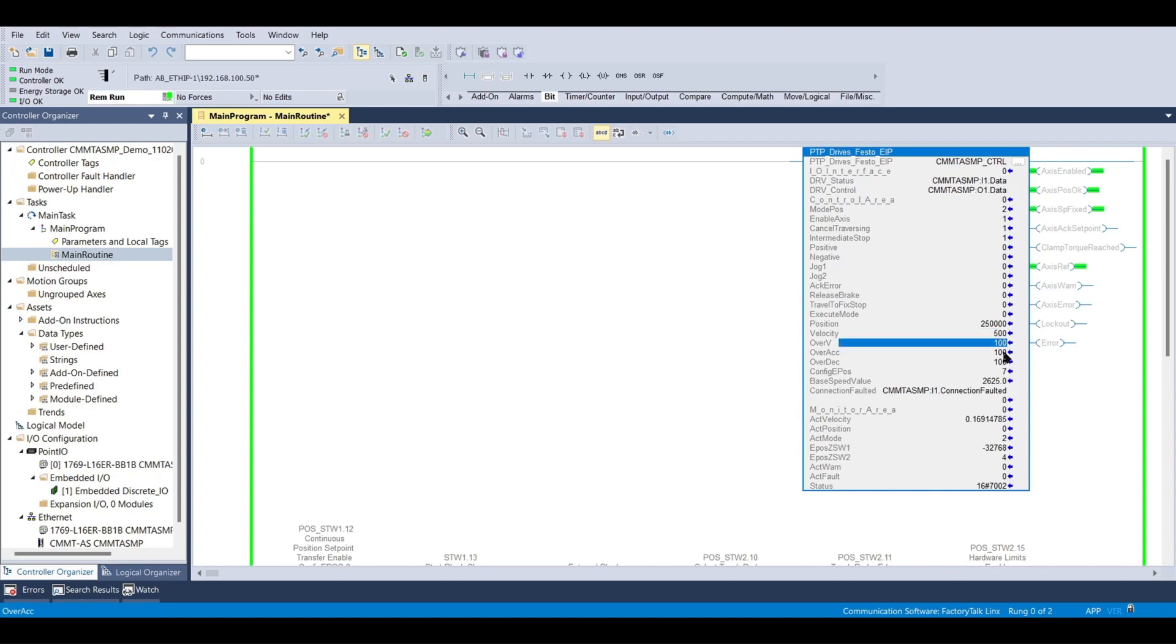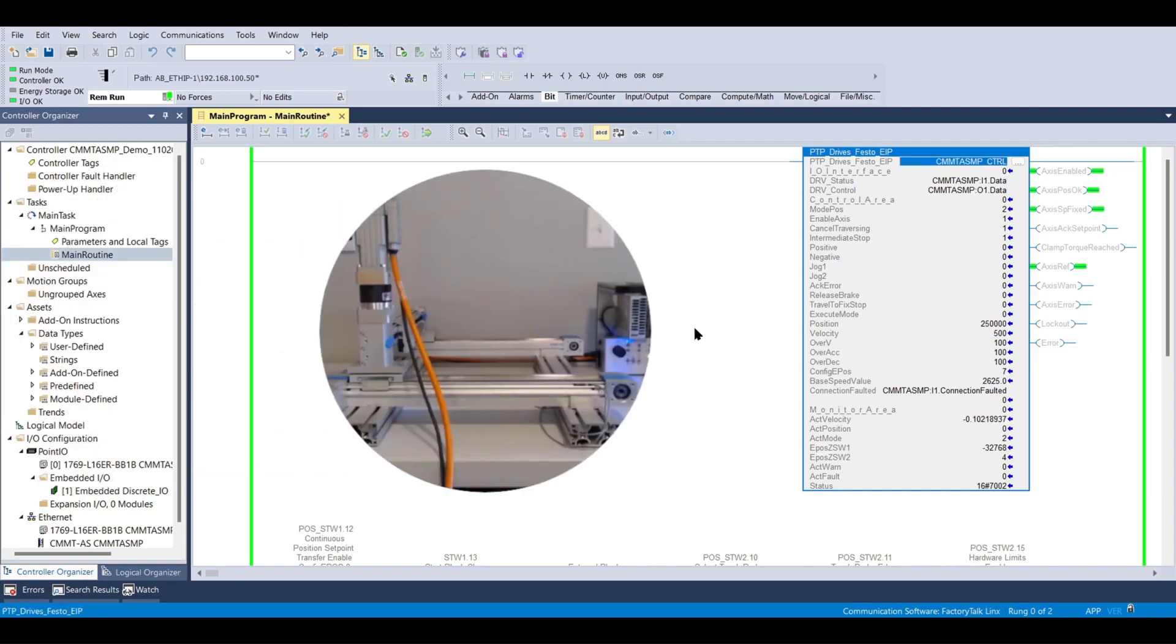And I'm going to keep over-acceleration and over-deceleration percentage set to 100%. Now I'm going to give a rising edge to execute mode.